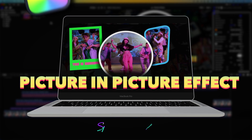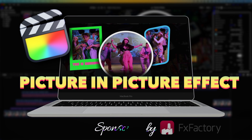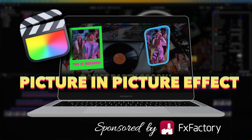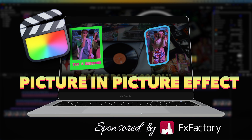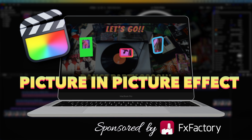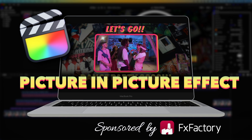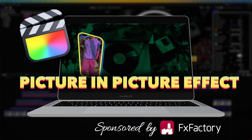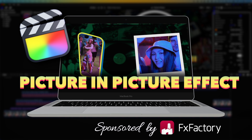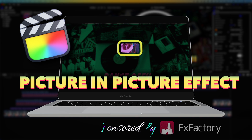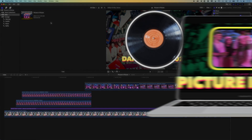Hey, it's Ben here and in this Final Cut Pro tutorial we're going to have a look at how we use the Picture-in-Picture plugin from FXFactory. There's a whole bunch of different options here for creating quick animation and picture-in-picture setups within Final Cut Pro. We're going to look through a few of them and have a look at some of the settings and tools that are available.